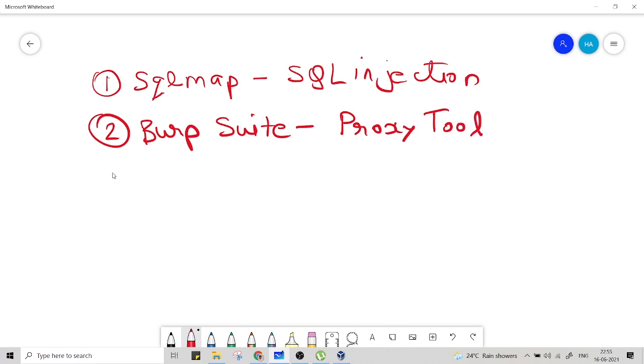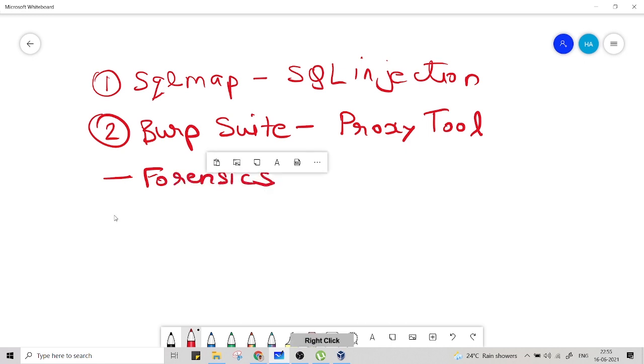Then there are other various tools for forensics. There are tools for reverse engineering.